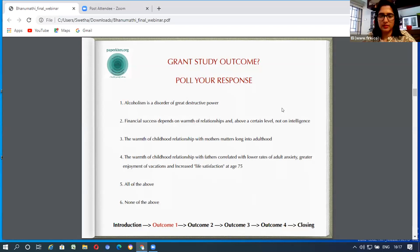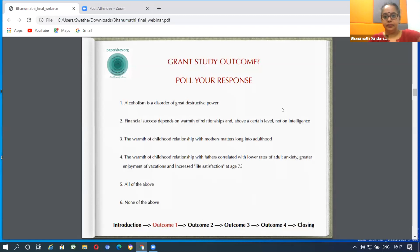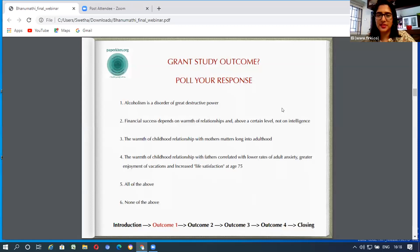Let's take another 30 seconds to answer the poll. We can see the poll results on our screen now.